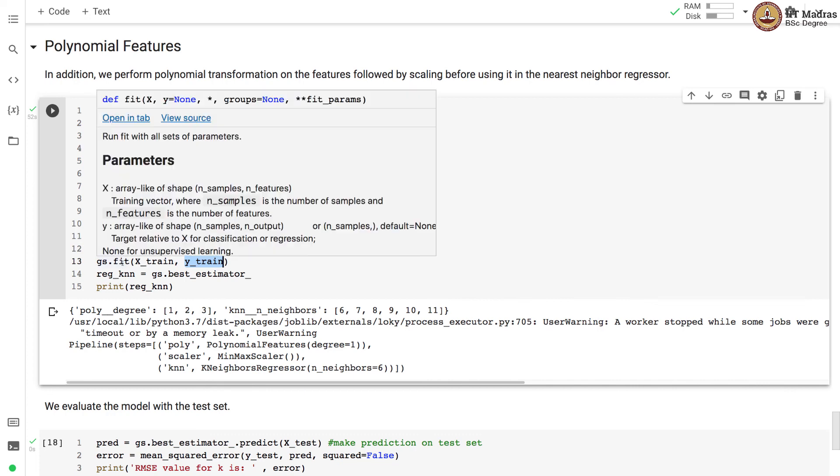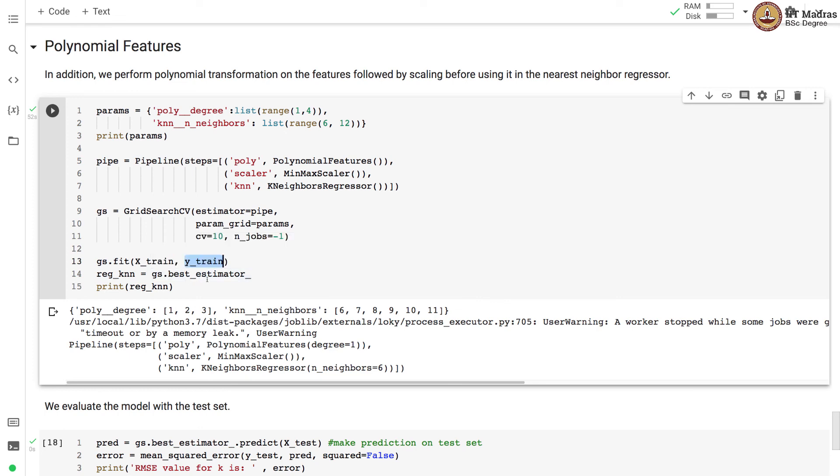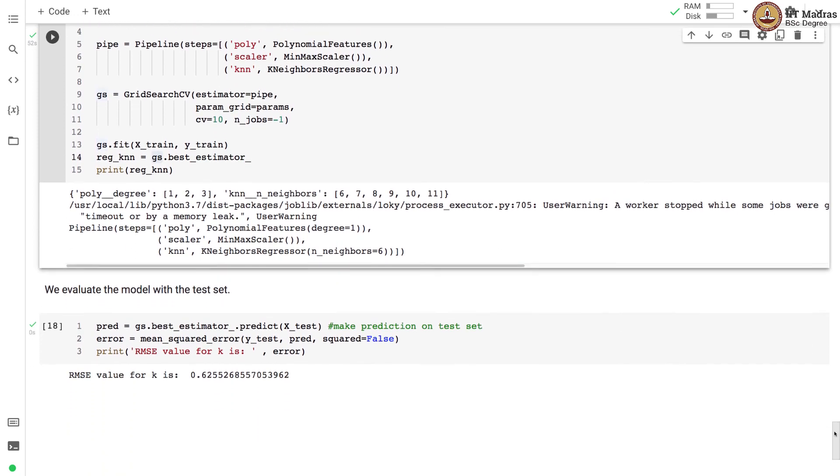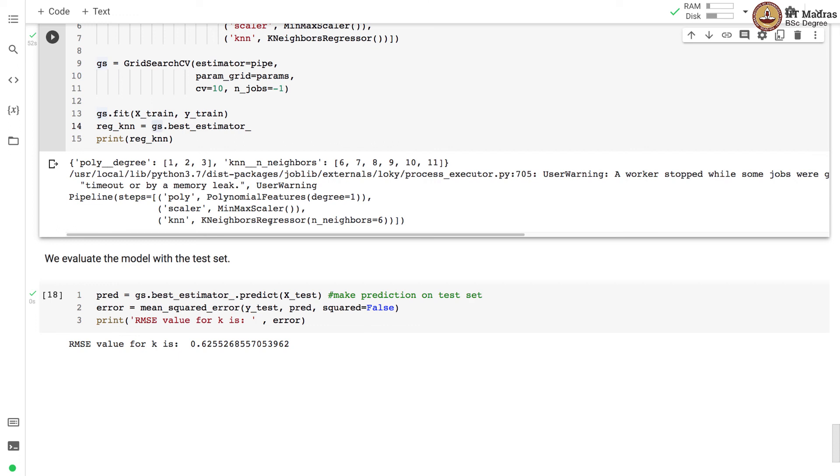Once the GridSearchCV is performed, we obtain the best estimator by accessing the best_estimator_ member variable of the GridSearchCV object which is GS in this case. And you can see that the grid search found the polynomial transformation with degree 1 to be optimal along with the number of neighbors equal to 6. We evaluate the model with the test set and we obtain comparable accuracy of 0.62 with the earlier grid search that we performed without polynomial regression. And they are kind of equivalent because we found the polynomial transformation with degree equal to 1 to be optimal.